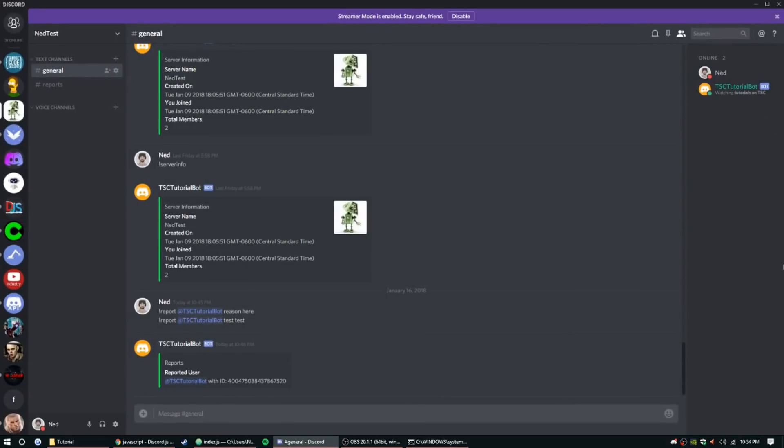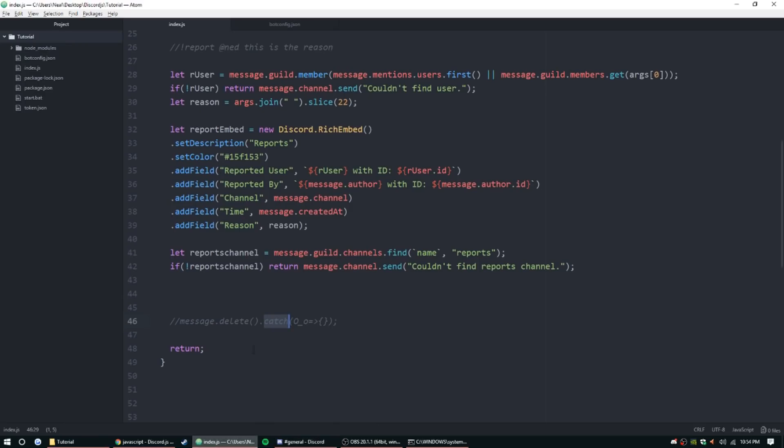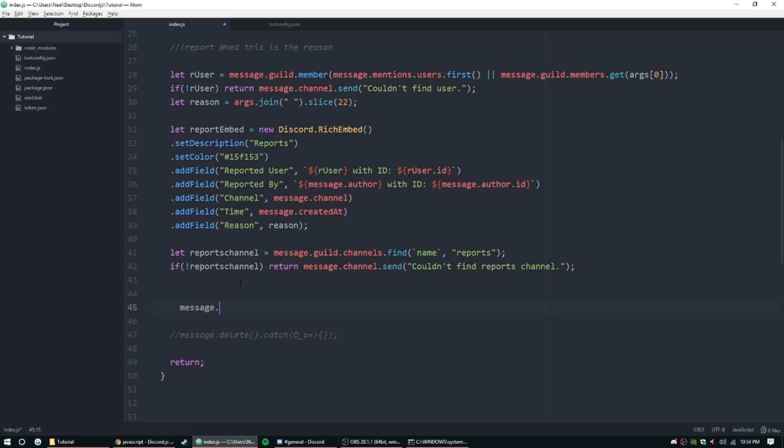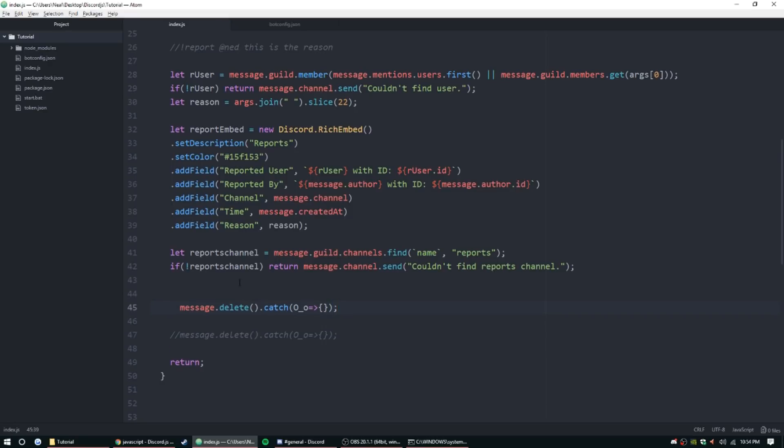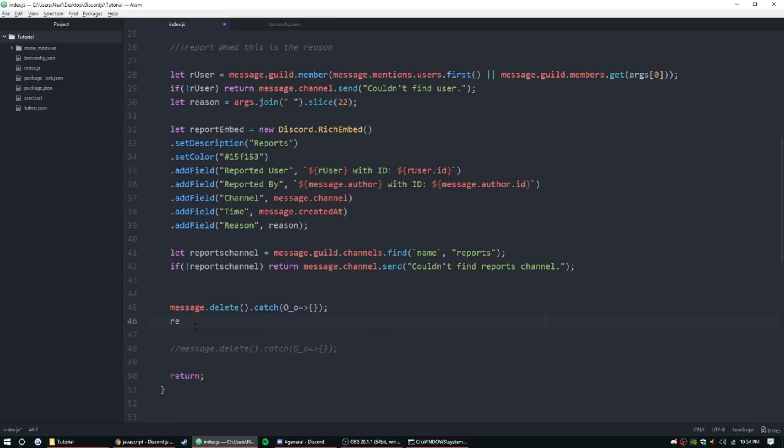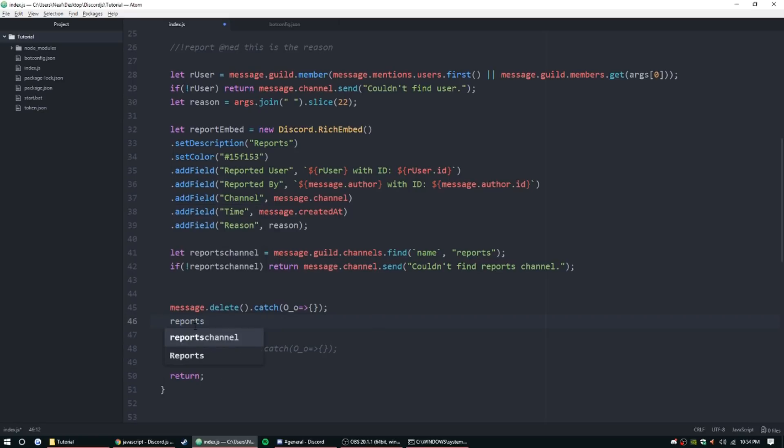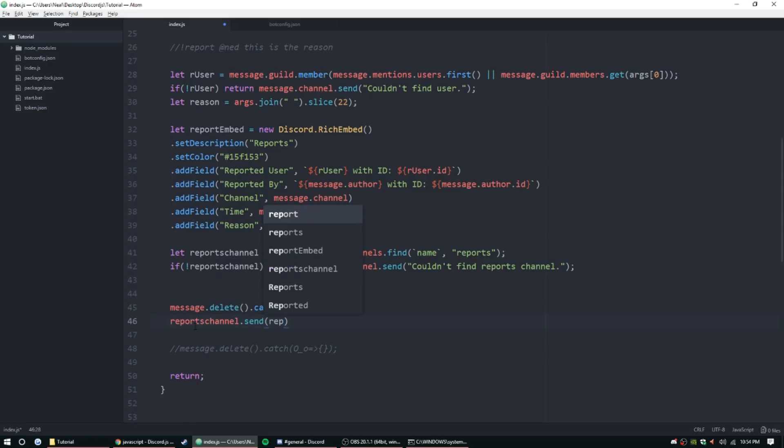Alright, so now we can go ahead and do this. So message.delete, parentheses, .catch, parentheses, capital O underscore O, and then arrow function, and then curly brackets. And that's going to delete the last message. And then we want to send the report. So since we have that channel, we can go ahead and just do reportsChannel.send and then reportEmbed. That's just going to send that embed in the other channel.